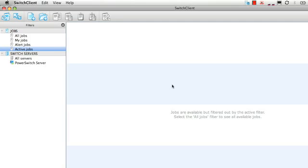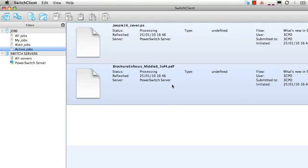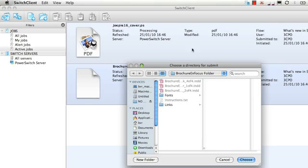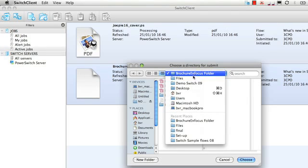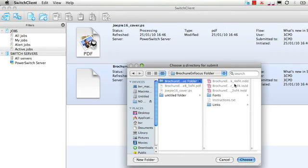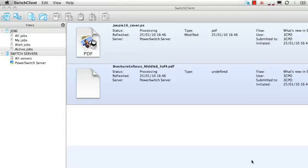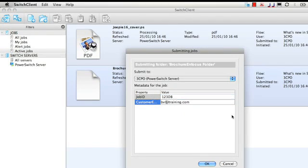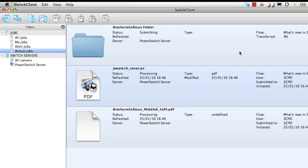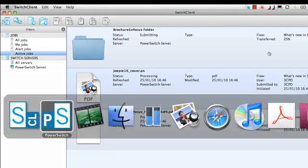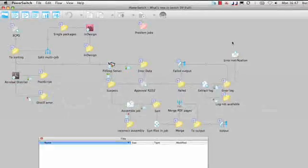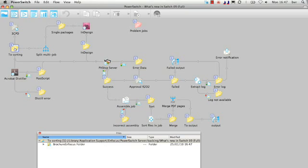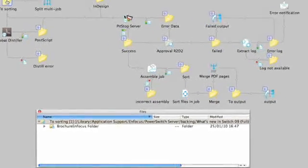Immediately, two files appear on the right side of the switchclient. Now I'll do the same thing for a folder, a job folder. So what I'll do is I'll submit an InDesign package again using the same metadata. As you can see it now defines it as a folder in the switchclient. The files are transferred and sorted in the flow to go different ways.